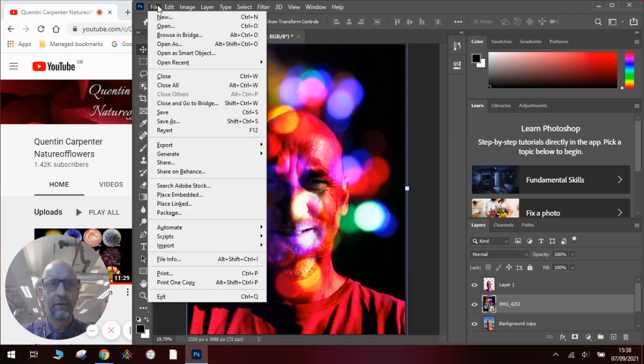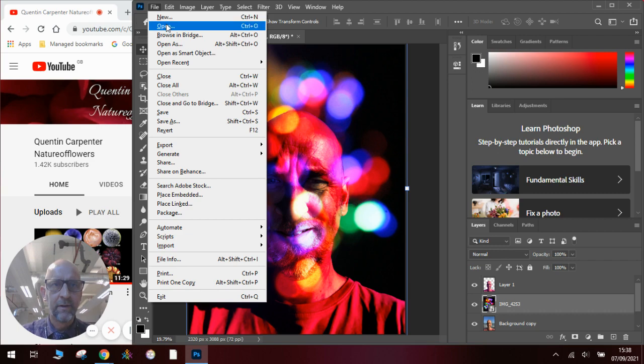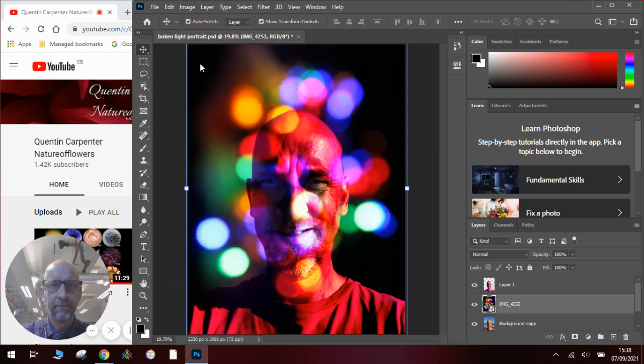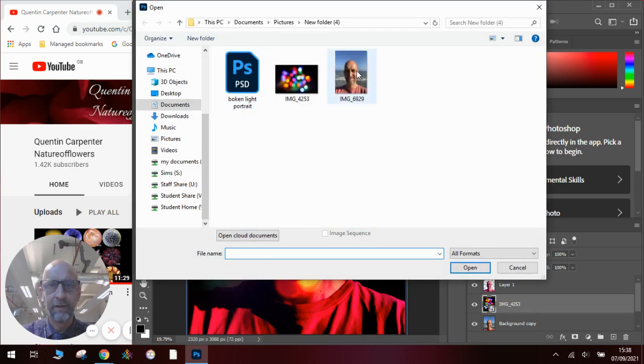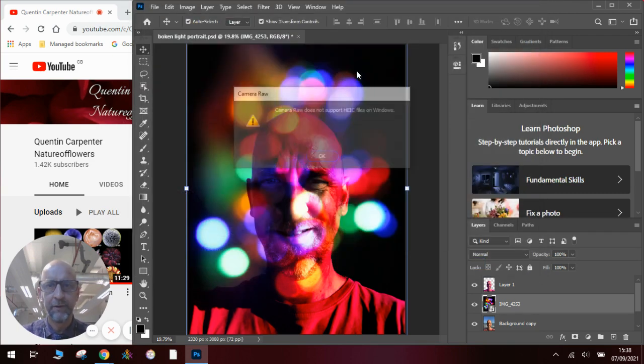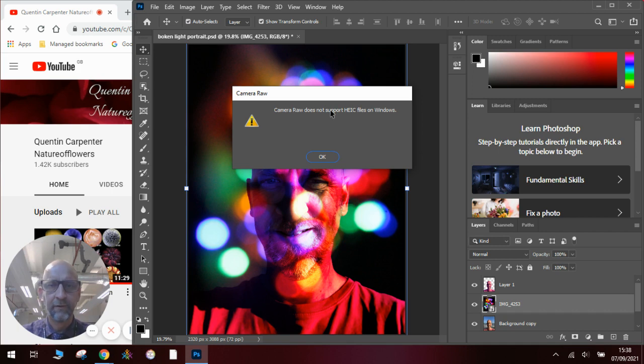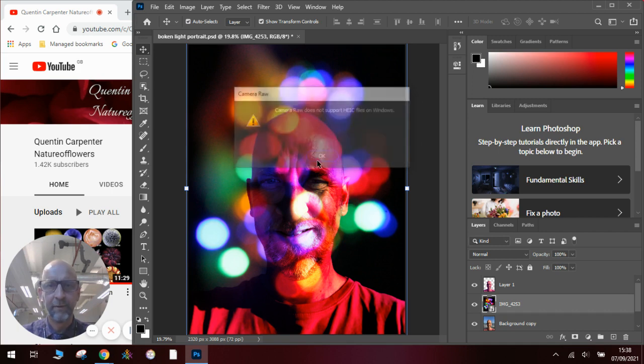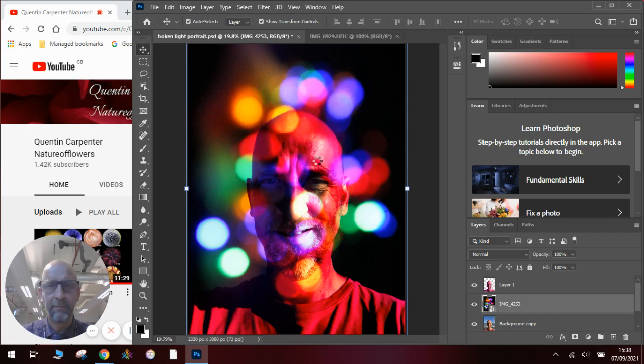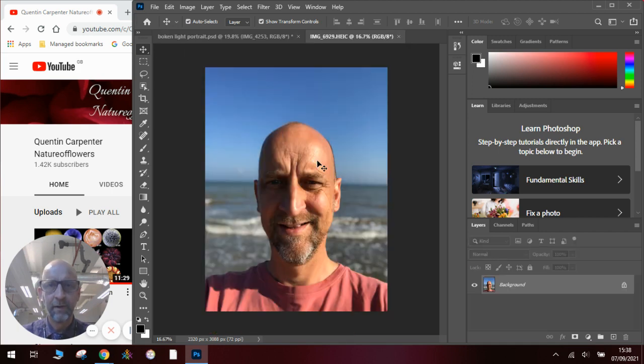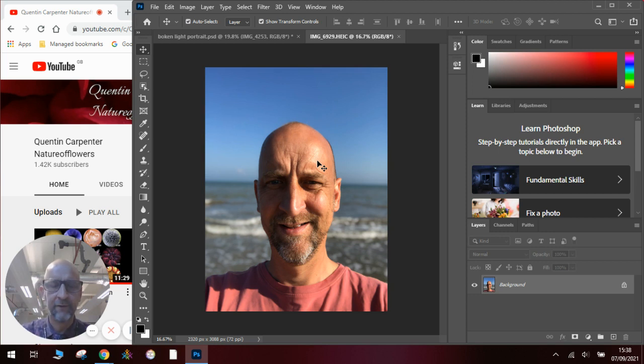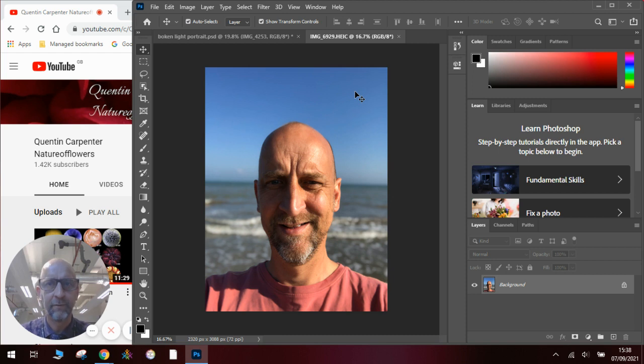First we're going to go file, open, we're going to find our background picture. You can see the new version of Photoshop says it doesn't accept raw files, but if you click OK a couple of times, it magically does, which is really nice. So for the latest version of your phone photographs, you'll be able to do this in Photoshop with no problem.